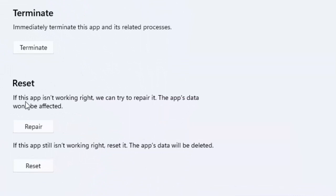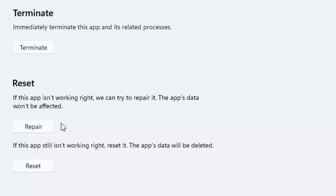You can see the reset option. If this app is not working right, you can try to repair it. The app data will not be affected. Click on Repair and complete this process. After, you restart your computer and try.